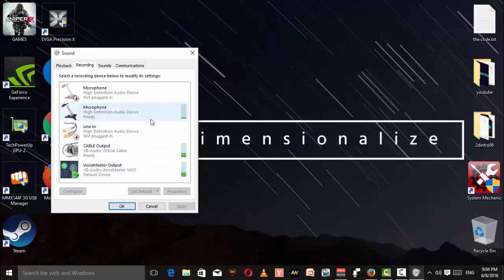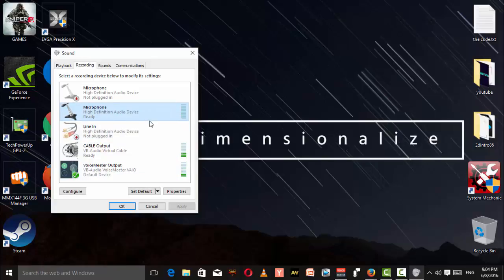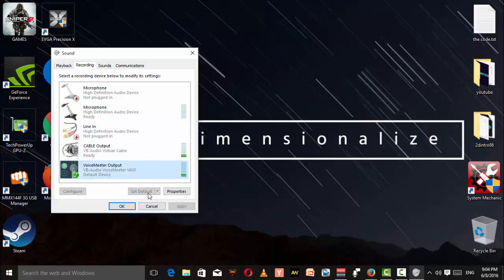For example, this microphone - that's your microphone. You have to select this one, Voicemeter Output, and then set it as default. I've already done it so it's grayed out. Then click Apply.